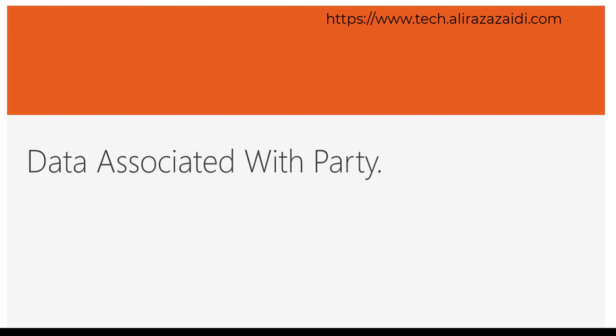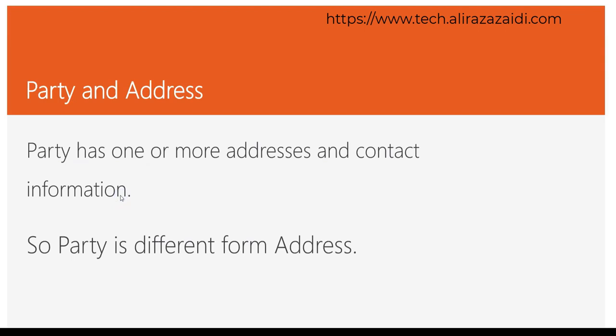Addresses, phone number, postal address are associated with party, not customer, vendor, or a contact. Party has one or more addresses and contact information.